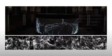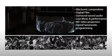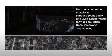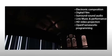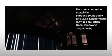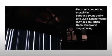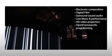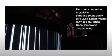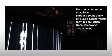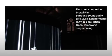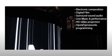The creative team combined electronic composition, digital film, surround sound audio, live music, high-definition video projection and open frameworks programming to produce this groundbreaking multi-platform performance piece.